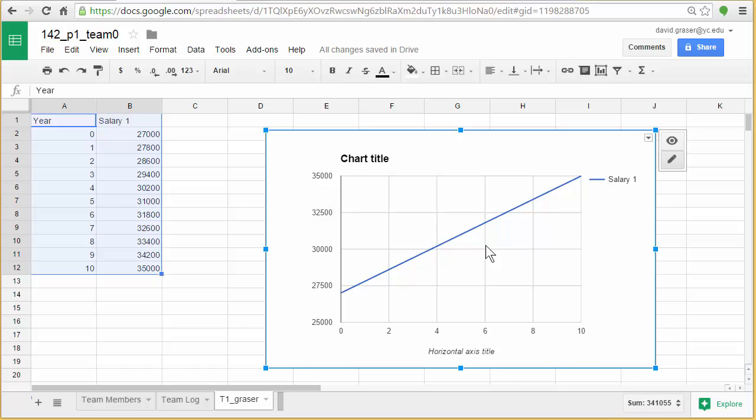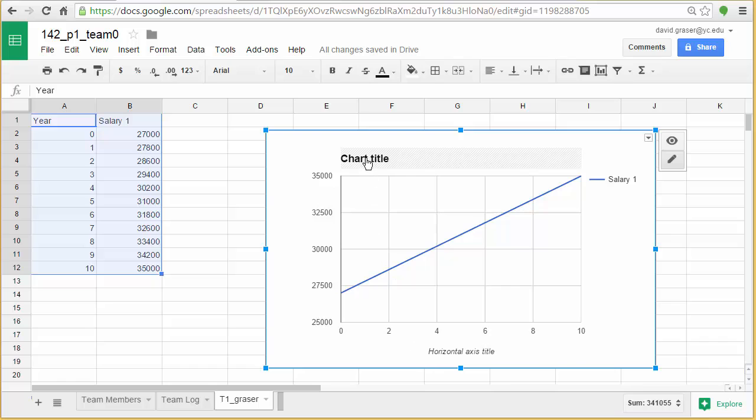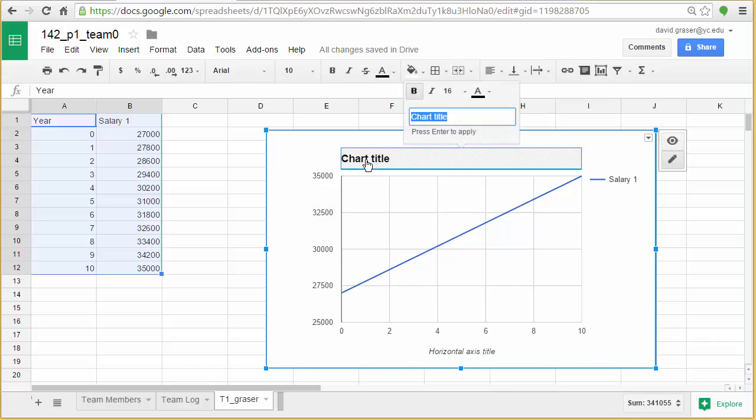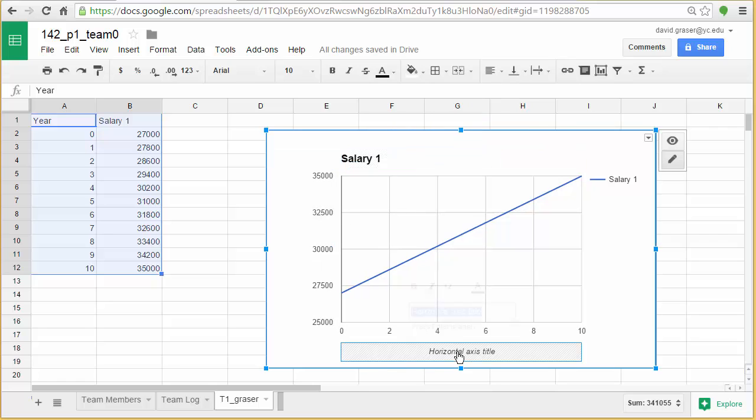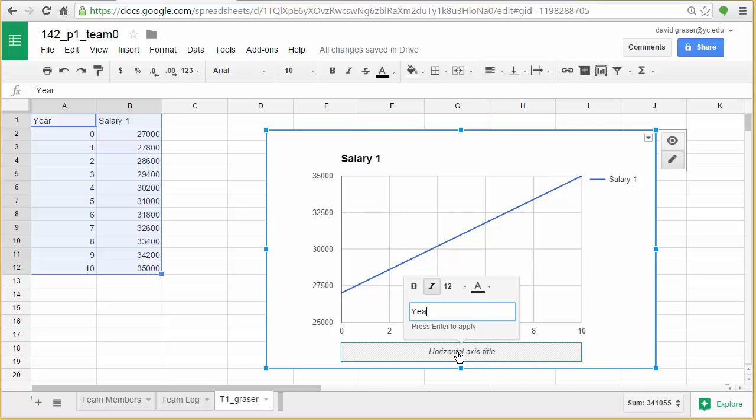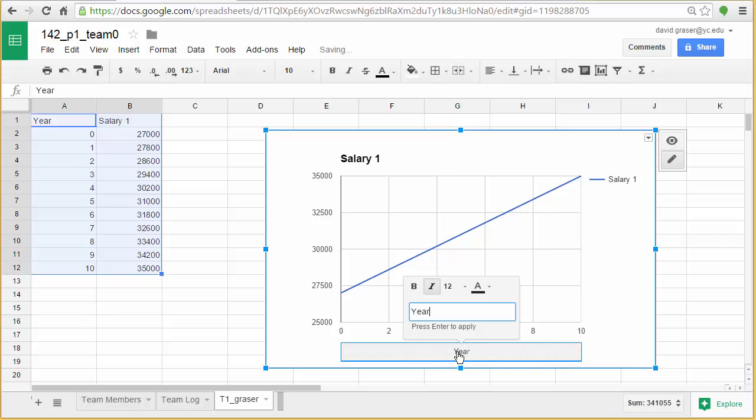The next thing I'm going to want to do, though, is I'm going to want to modify this. Because remember, I had some labels on here. And some of these labels I can just go up like this. And I can go ahead and type in what I want. So salary one. It says press enter. And there it is. Puts it up there for me. I can go down here. Let's see, these were years. So I can type year. Press enter. And it'll put it in for me.